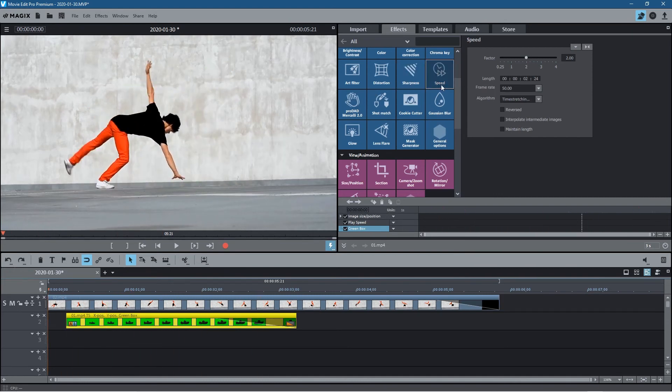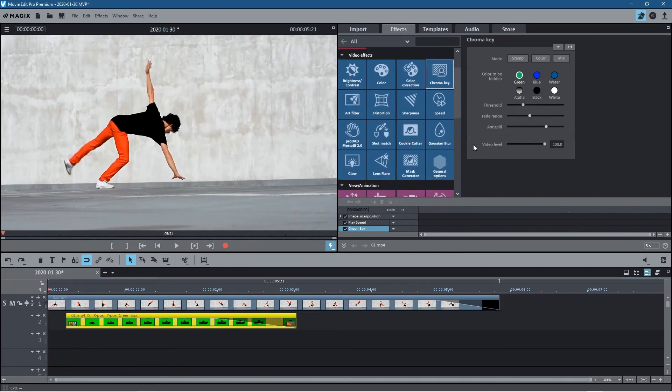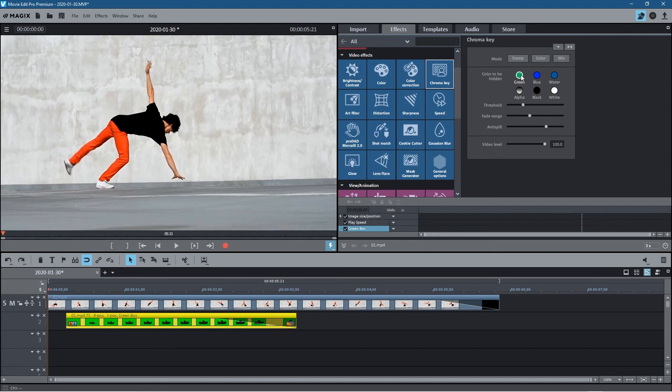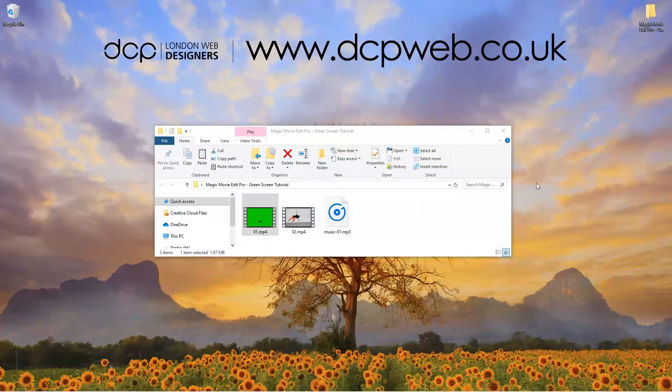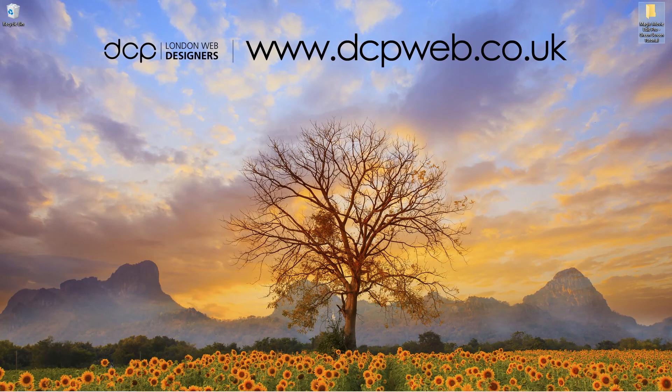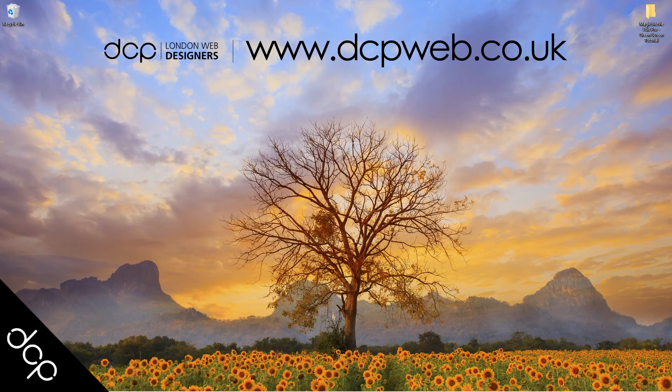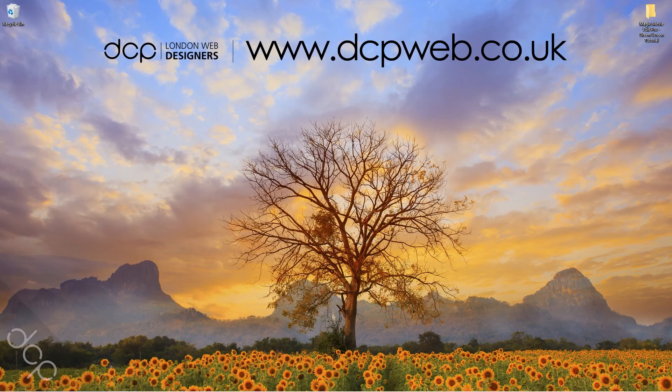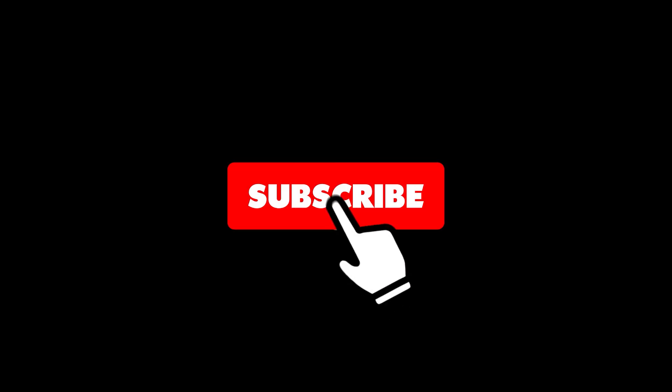So that's how you go about using the chroma key function. It's called chroma key - sometimes people call it green screen - but really you're filming on a green screen and the function in most software is going to be called chroma key. Okay, let's minimize this. That's how you go about using the green screen chroma key function in Magix Movie Edit Pro. I hope you find this tutorial useful and I look forward to seeing you in the next DCP Web tutorial.